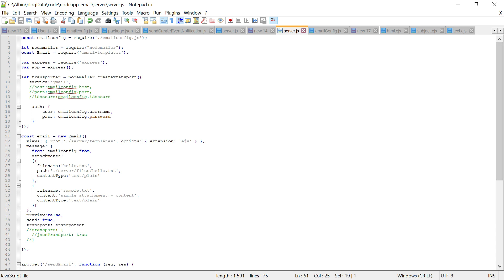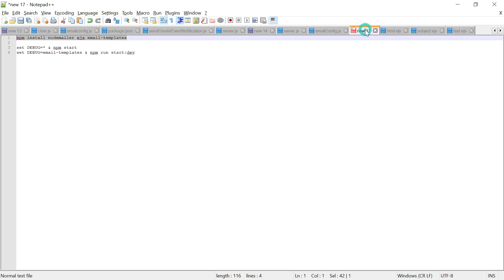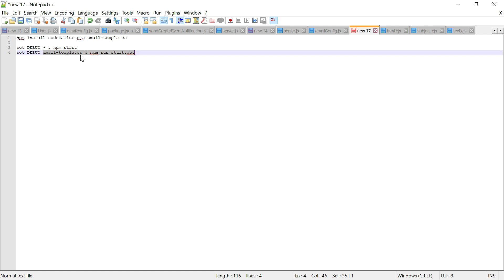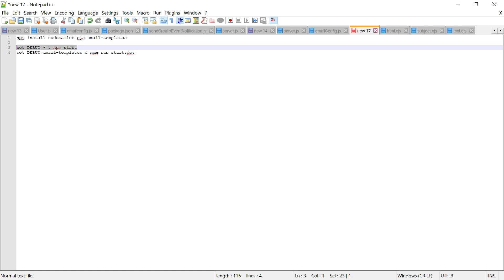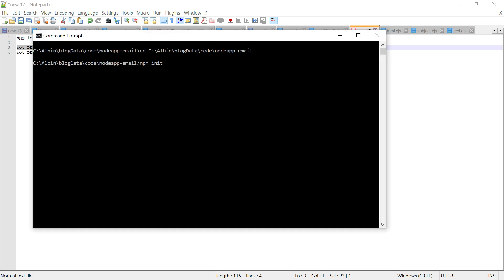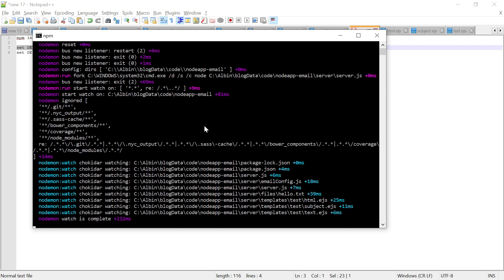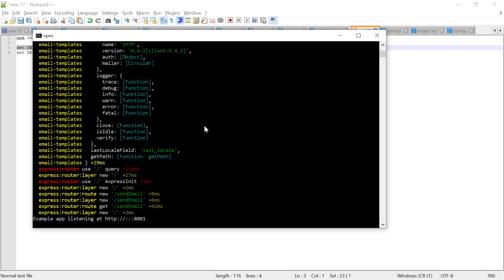Let me start the server. You can use the command npm start with DEBUG=* to start all modules in debug mode. If you want only specific modules you can specify them individually. I'm going with DEBUG=* so I can see any errors. The server is now started.